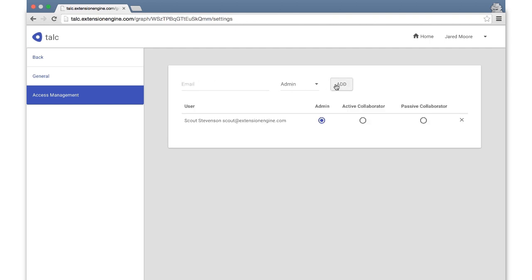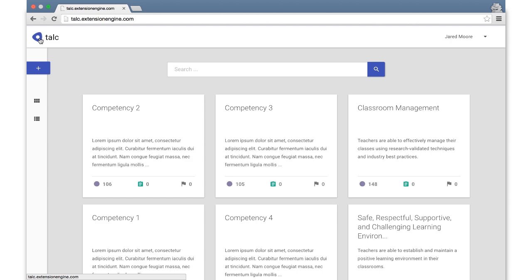Administrators have full access and can add collaborators. Active collaborators have full editing privileges but cannot add collaborators. And passive collaborators can browse and add comments but cannot make edits. The passive collaborator level is designed for industry collaborators. And those are the major features of TALC available in this initial release.